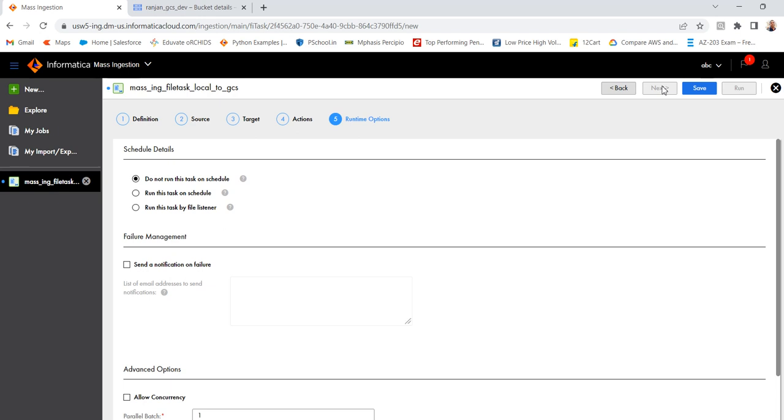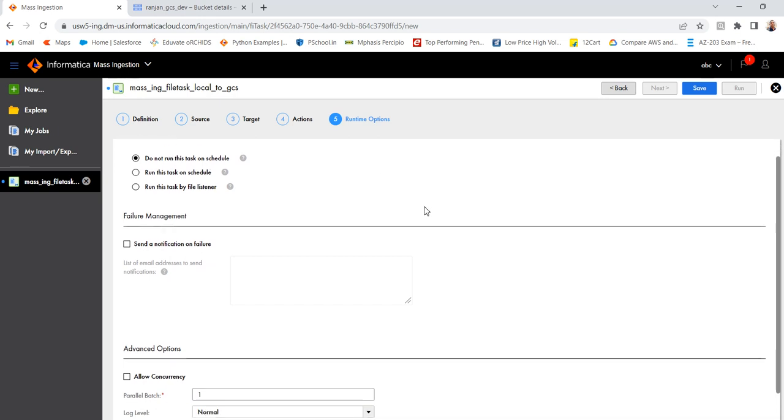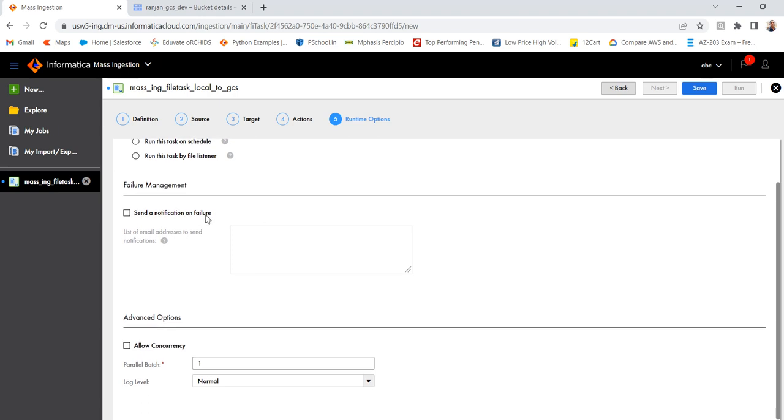That is the runtime option. Here you can, whether if you want to use a scheduler and schedule the job, you can use here. Or if you want that job to run when the file is present using a file listener, that also you can select here. In my case, now I will use do not run this task on schedule. Because I will run this on ad hoc basis. Then next option is send notification on failure. That also you can use.